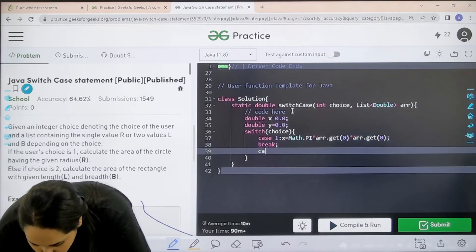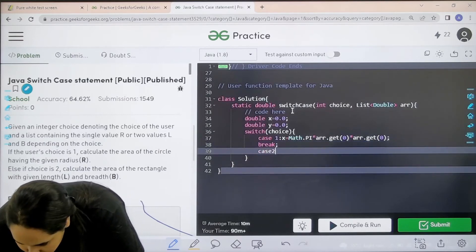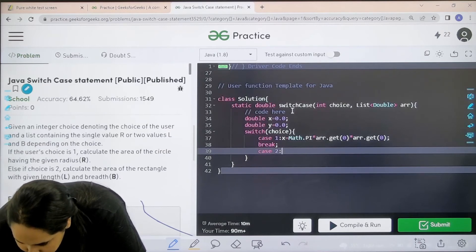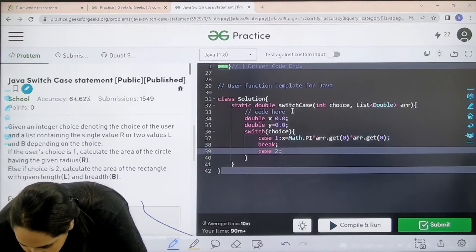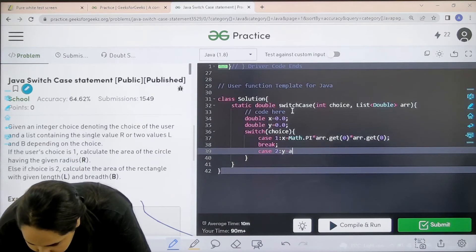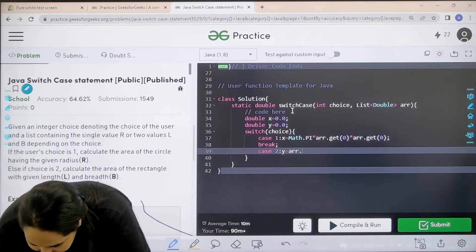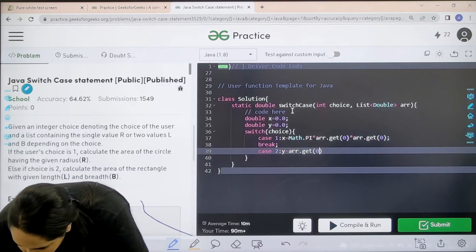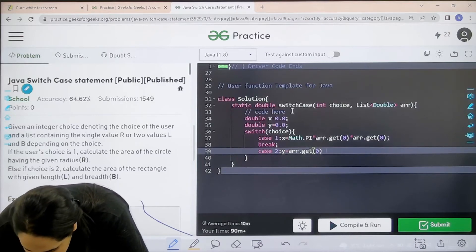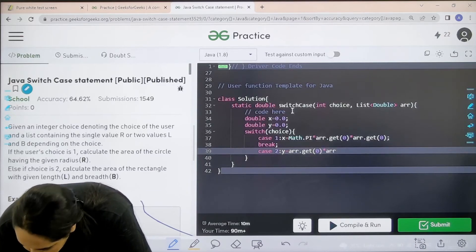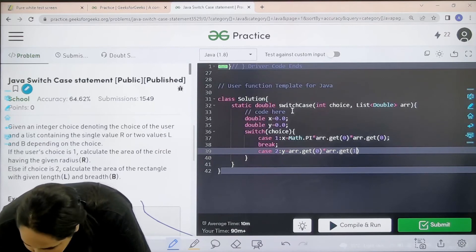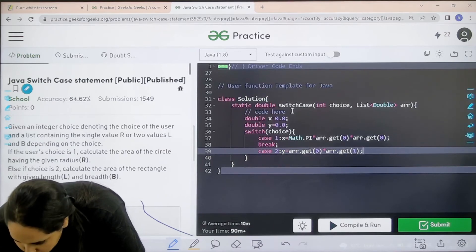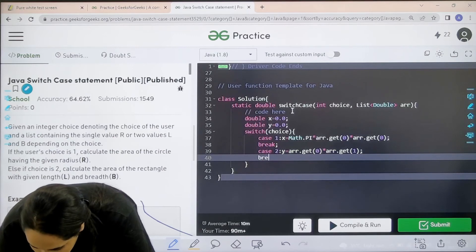Case number 2 is rectangle, area of a rectangle. So that is y equal to arr dot get 0, then star length into breadth, array dot get 1. Then semicolon. Now break.